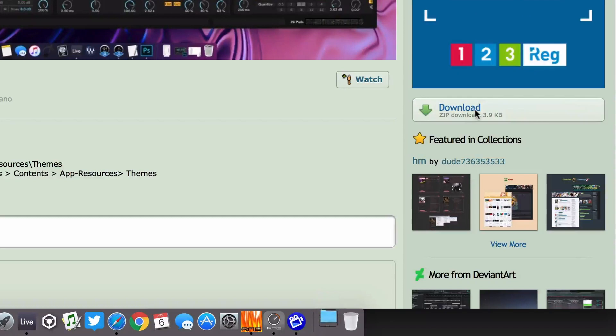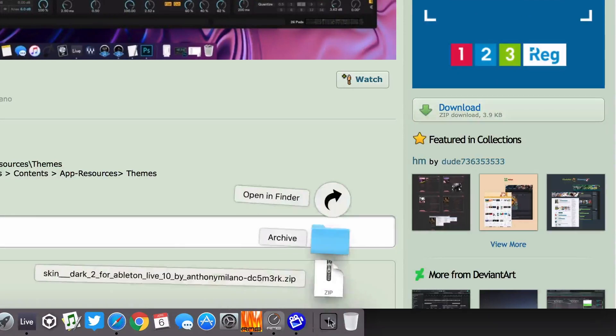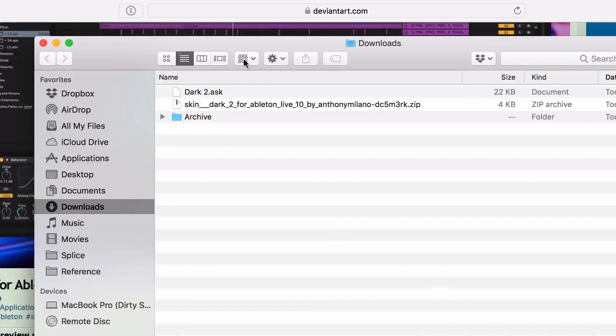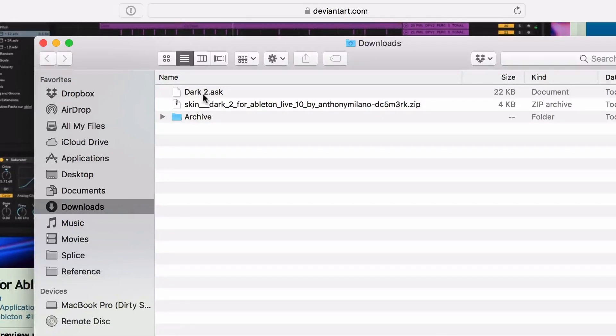First I'll download the theme from here. It actually downloads as a zip file, so I'm going to just unzip it, and there we go. We got the theme file right there, the dot ASK file. That's the format that Ableton skins come in.